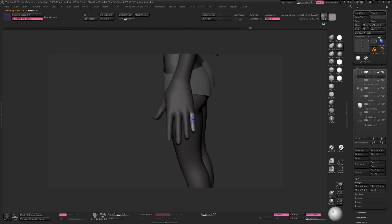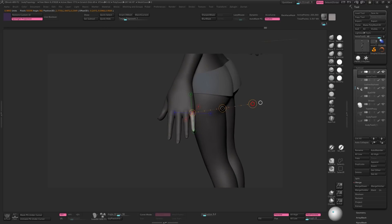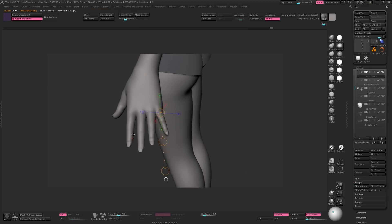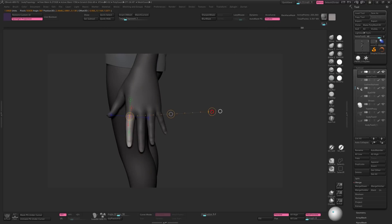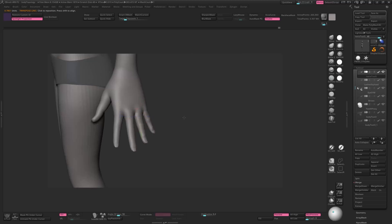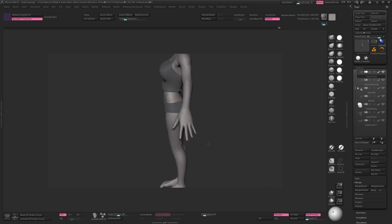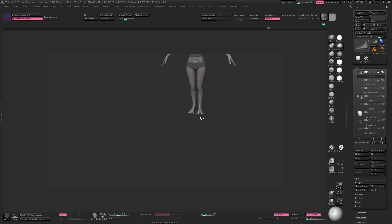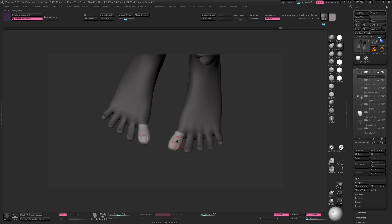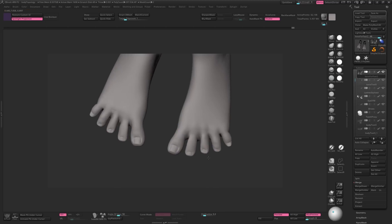You'll also want to make sure you have a nice gap between your fingers and toes. This makes it easier to get polygons into those tricky spots. Don't worry if it looks wrong and unnatural, because it will be easy to fix once we have nice topology and polygroups set up later.